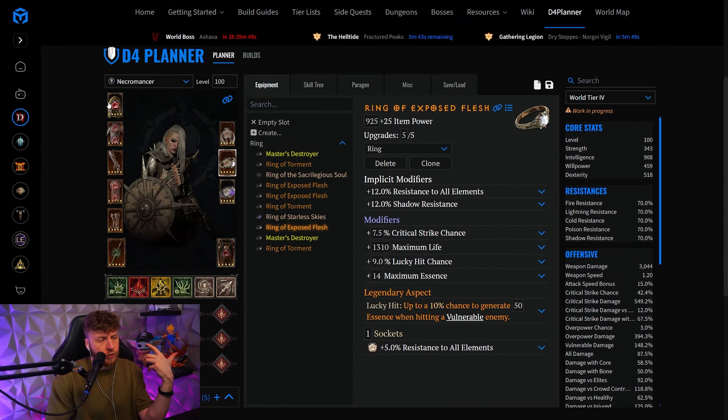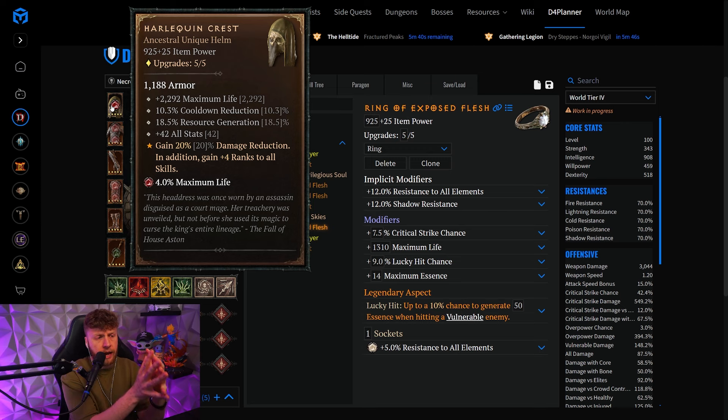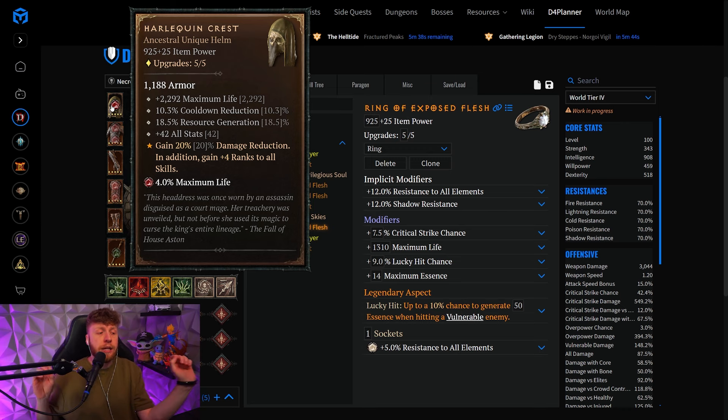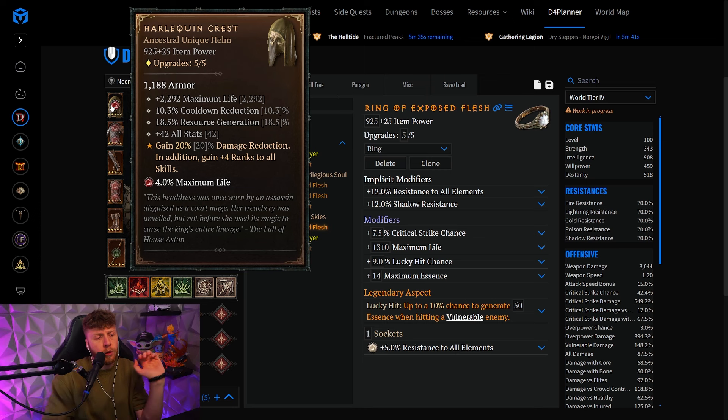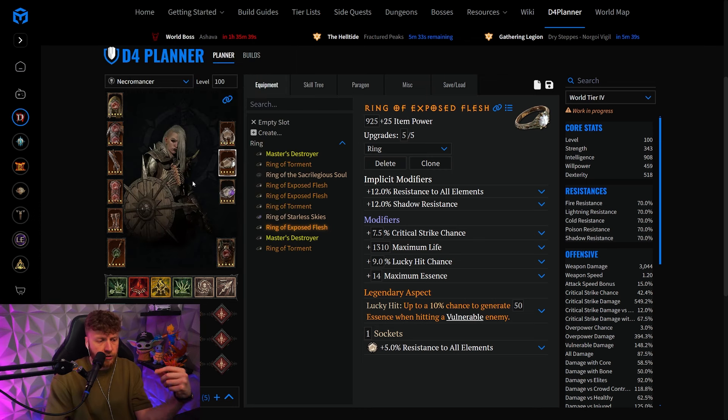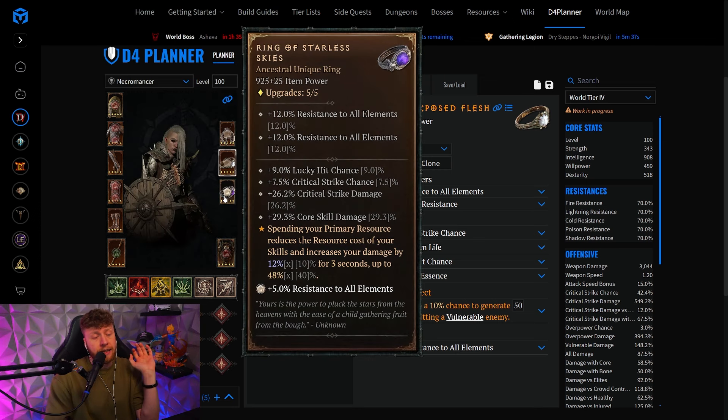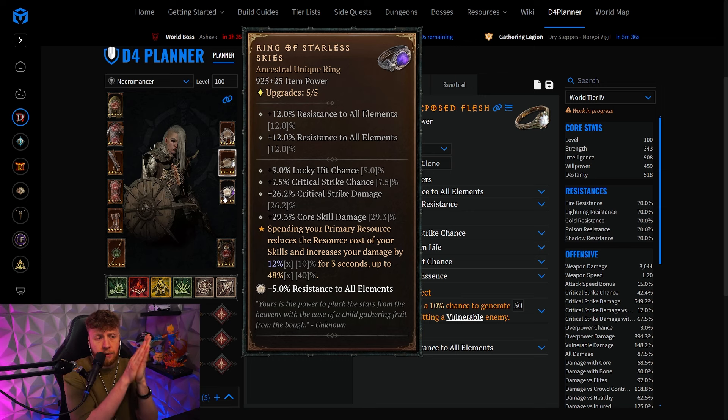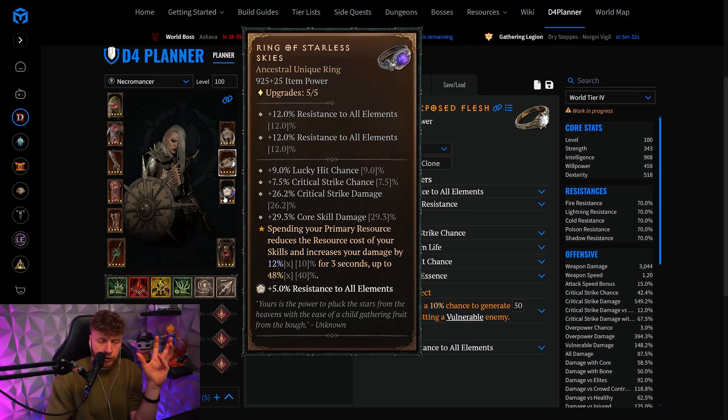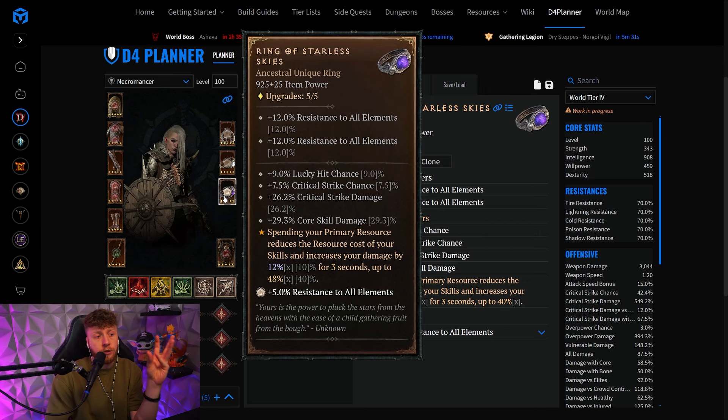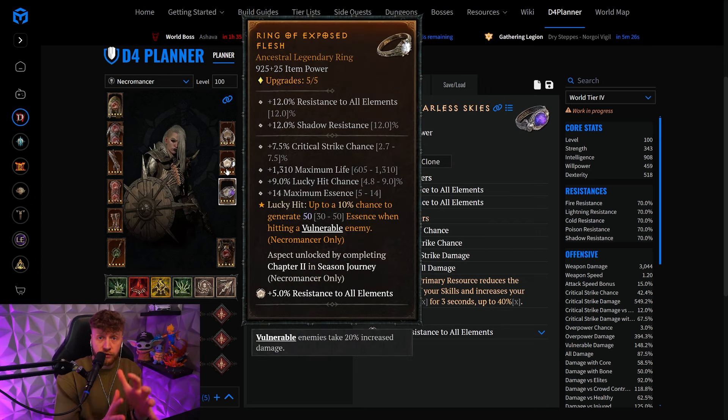This means that you will not run the Exploiters on the helmet anymore, which is not really a big loss for the huge amount of damage and quality of life that you are getting from Harlequin's Crest. Everything here is exactly the same apart from the ring, because we are going to get rid of the Sacrilegious Soul ring and you are going to run the Starless Skies together with Ring of Exposed Flesh.